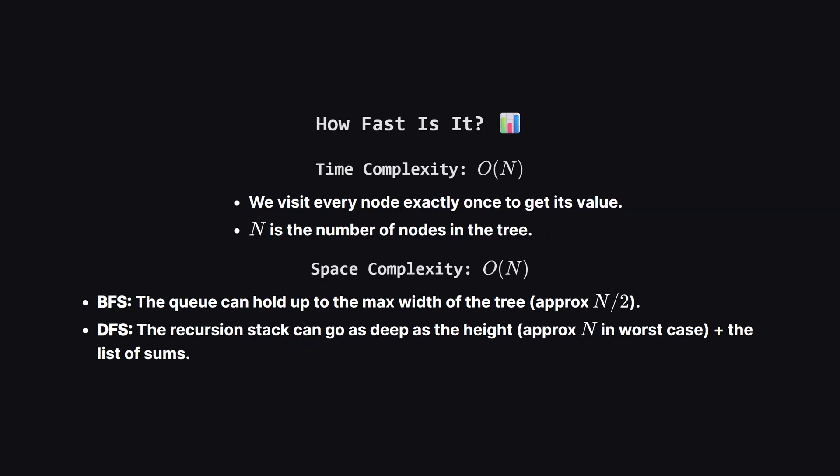So how do these solutions perform? Both approaches have a time complexity of big O of n. This is because we must visit every single node in the tree exactly once to check its value. You can't skip any nodes.